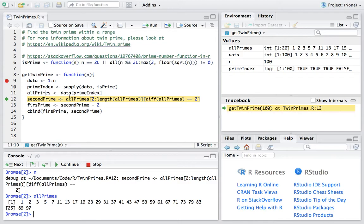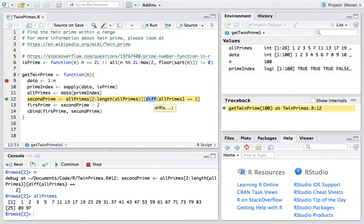And the next line of the code is to get the second prime number in each pair of the twin prime. Firstly, we call the diff function to get the difference between each neighboring pair of the prime numbers and compare with 2 to get all the twin primes.